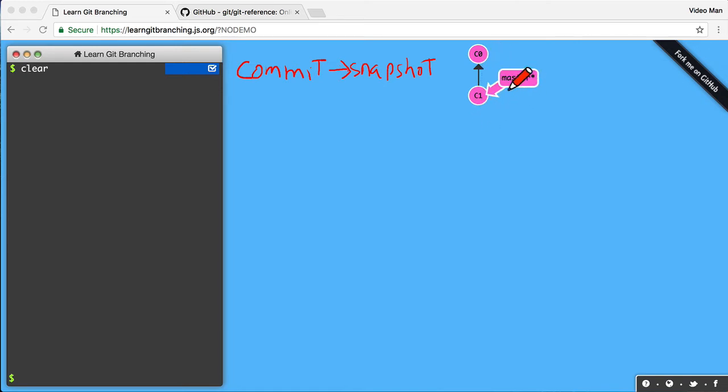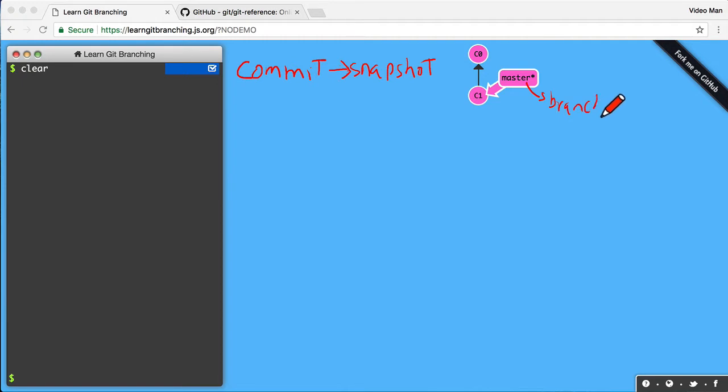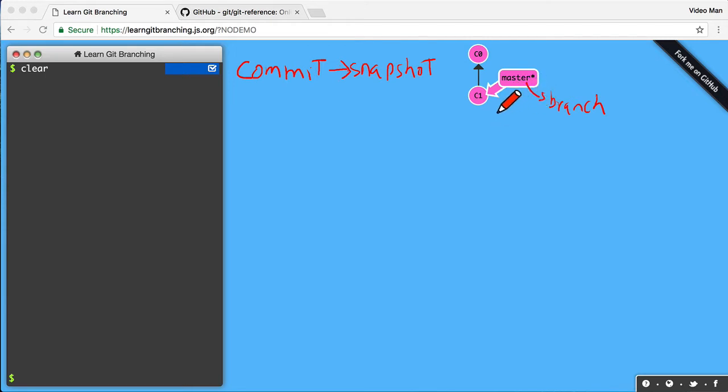And then we have here master. Master is a branch. And as you can see, a branch is just a pointer to a commit. And that is all it is. A branch is just a pointer to a commit.